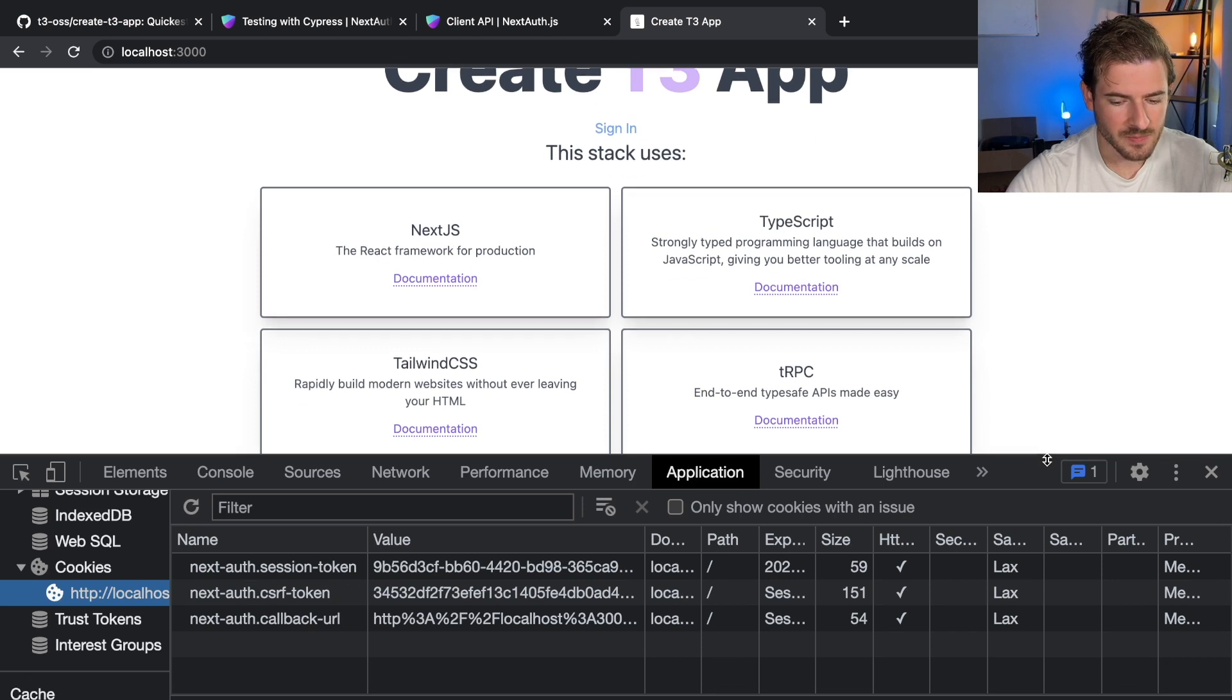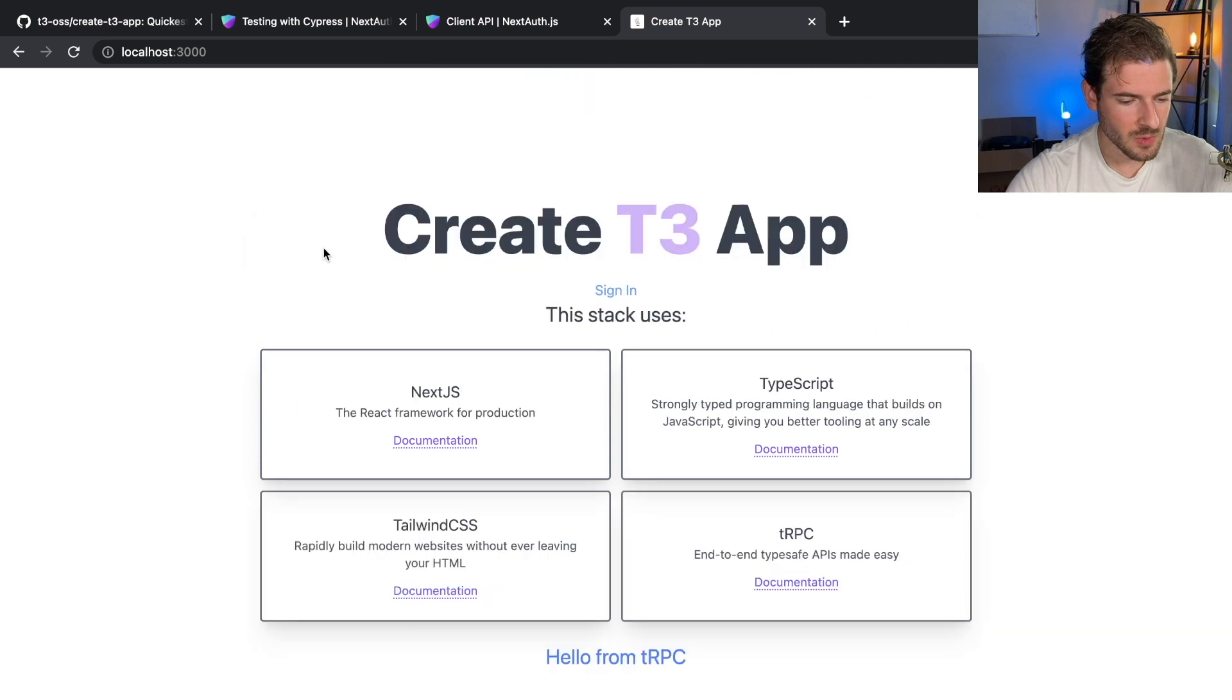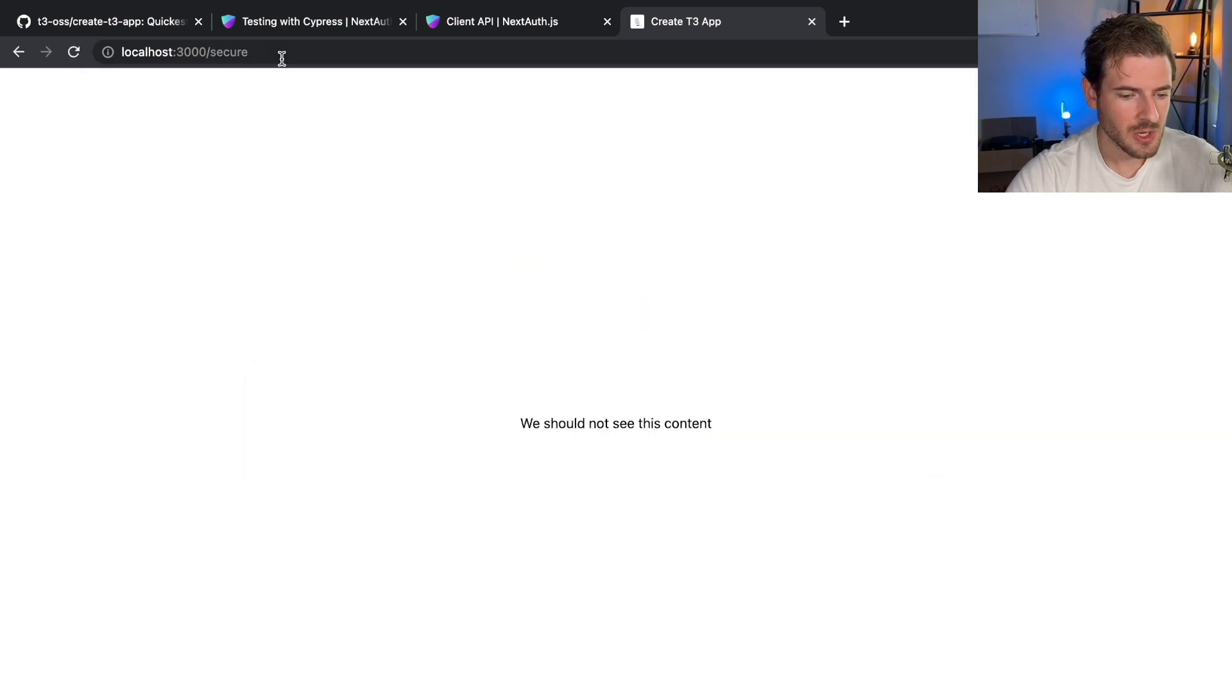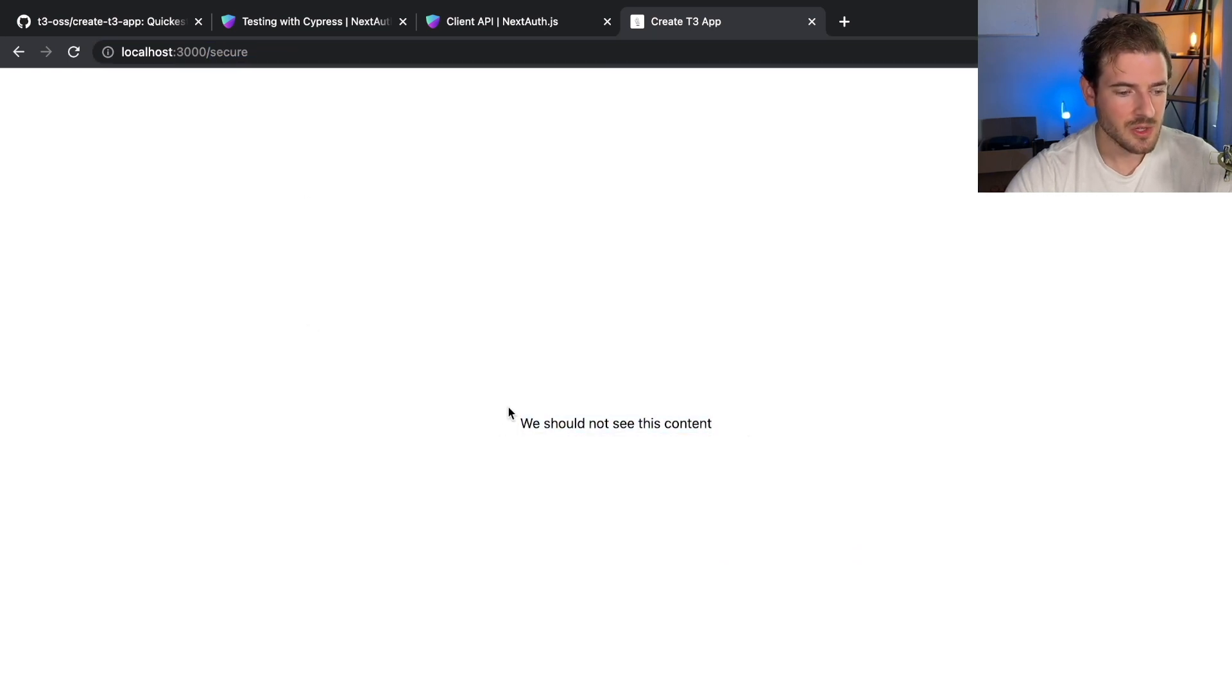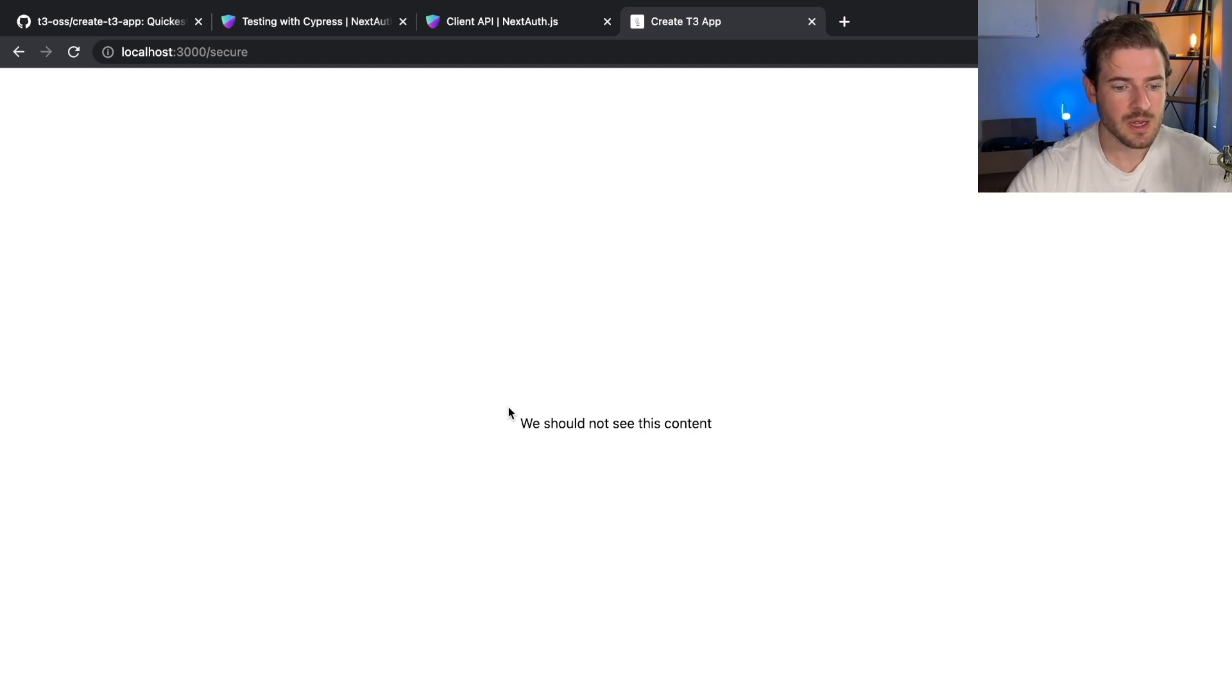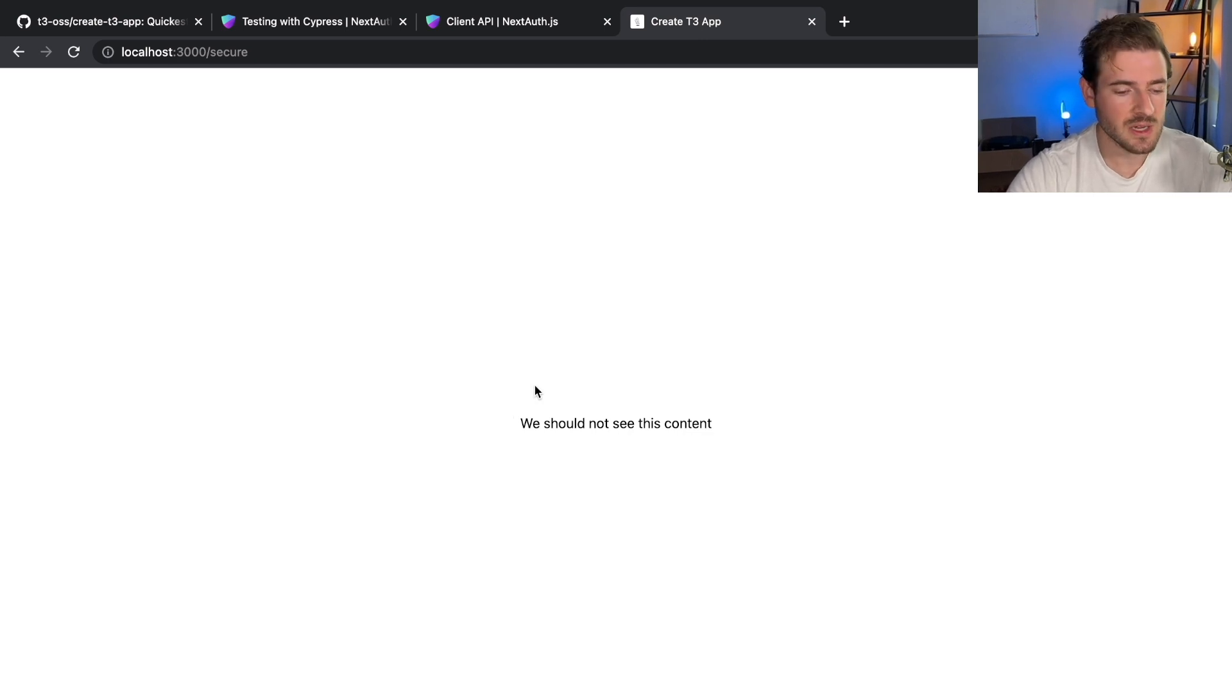So now if I go to that slash secure page, notice that we don't get redirected to on authenticated. We actually can see this. We should not see this content. So now we've successfully secured an endpoint and allowed a user to be signed in or signed out and hit this endpoint and redirect them if they're not signed in and show the content if they're signed in.